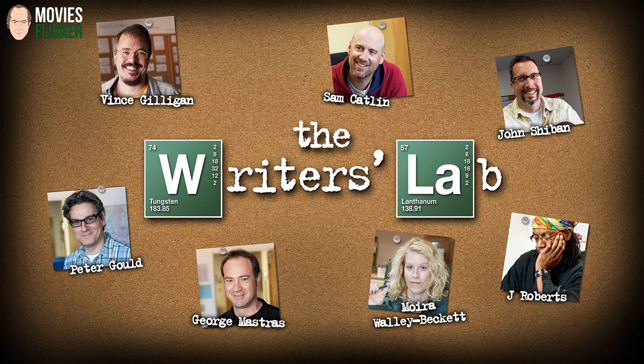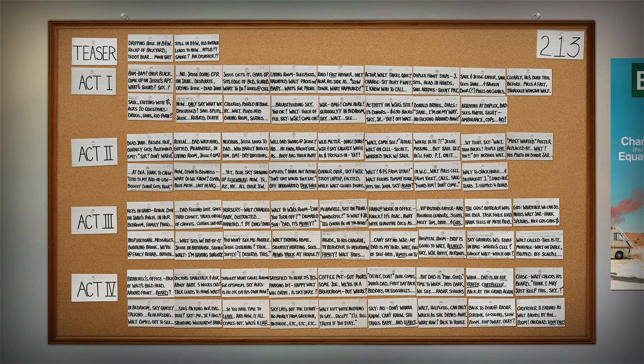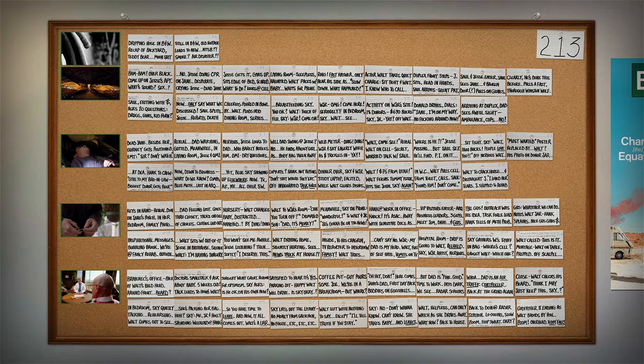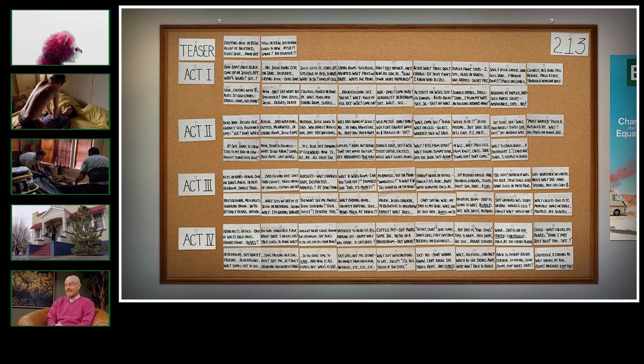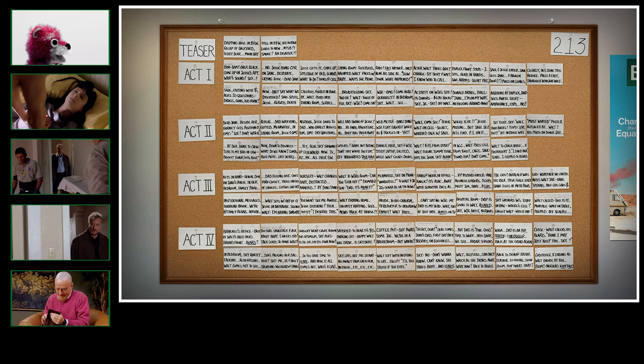This is a real show board from episode 213. When I say board, that's sort of lingo we use—we board the episode. Which is to say, we figure out each plot point of the episode and put it on these 3x5 index cards. This is something from my days on the X-Files. Chris Carter taught this particular process to me, and this is how we did it on the X-Files and how we do it on Breaking Bad.